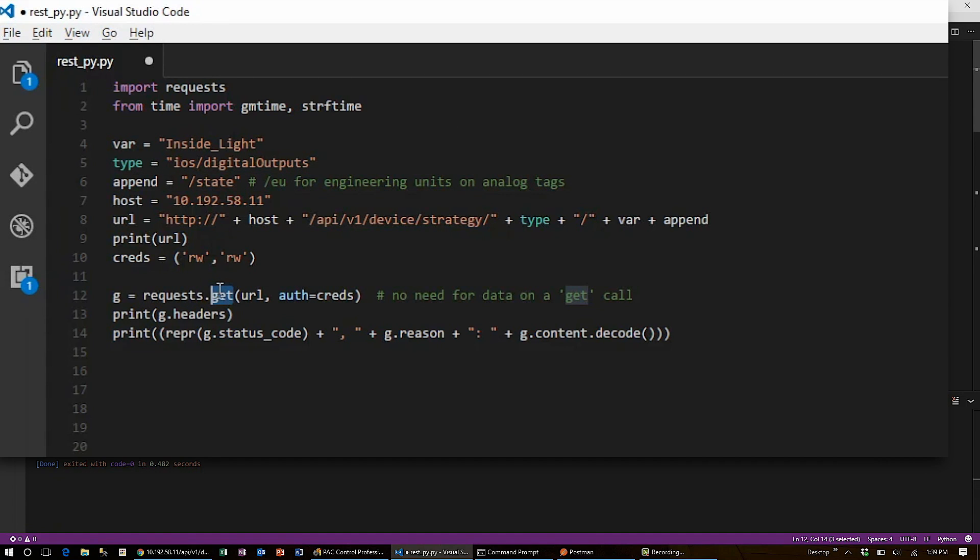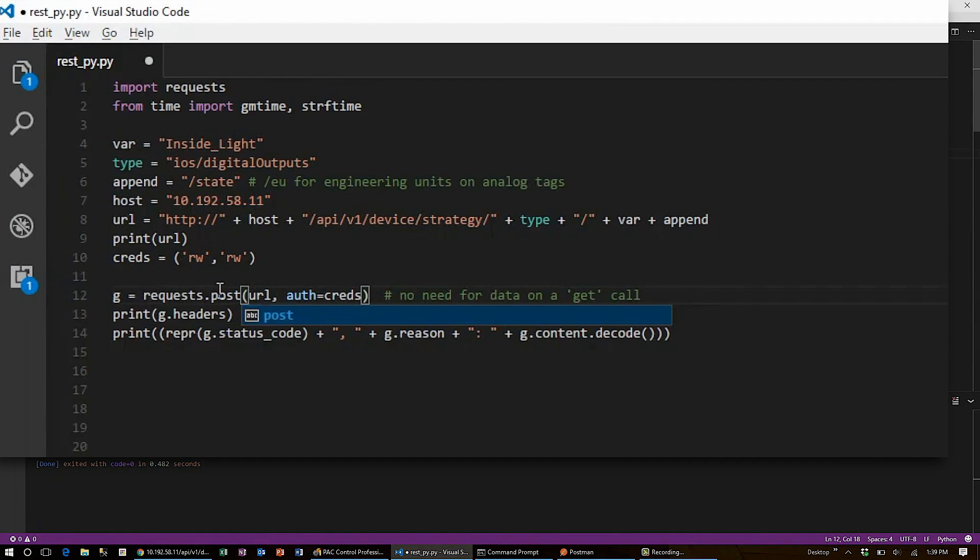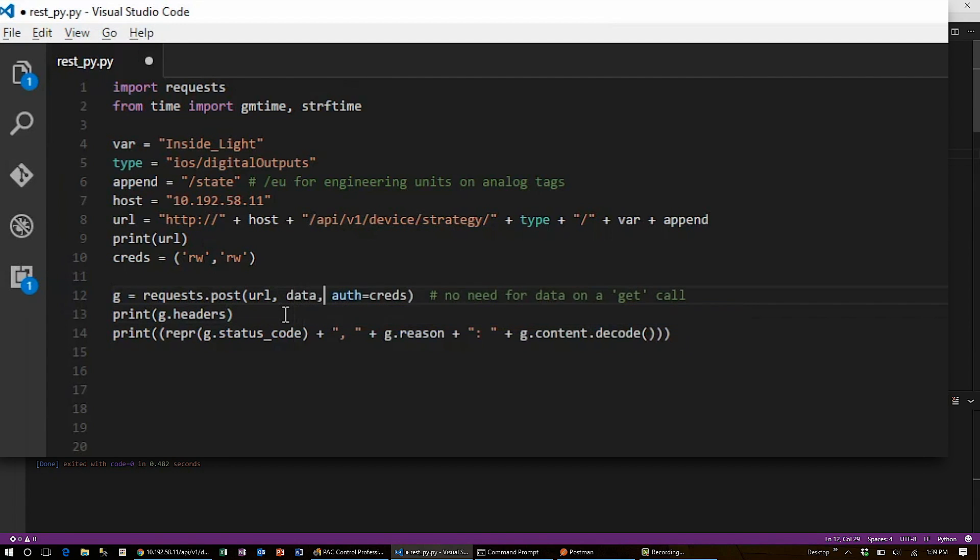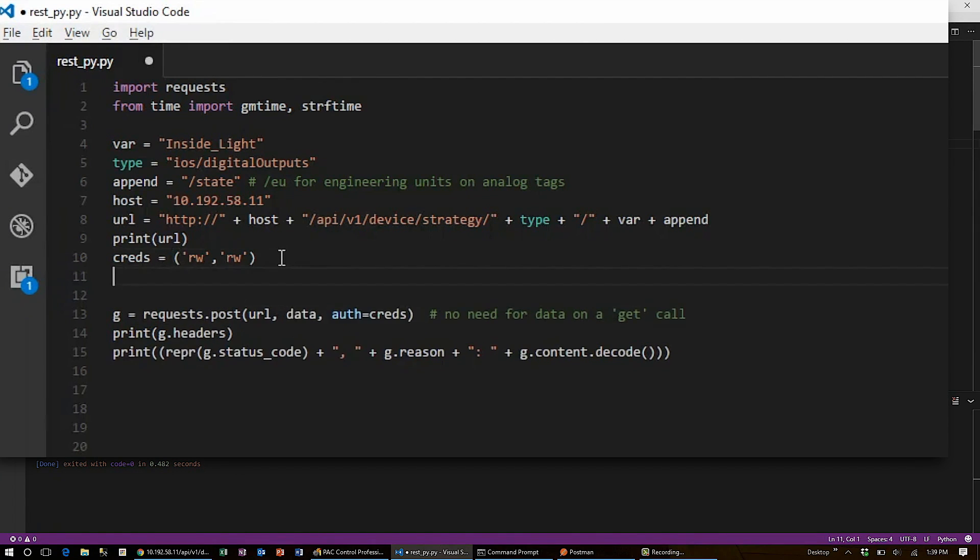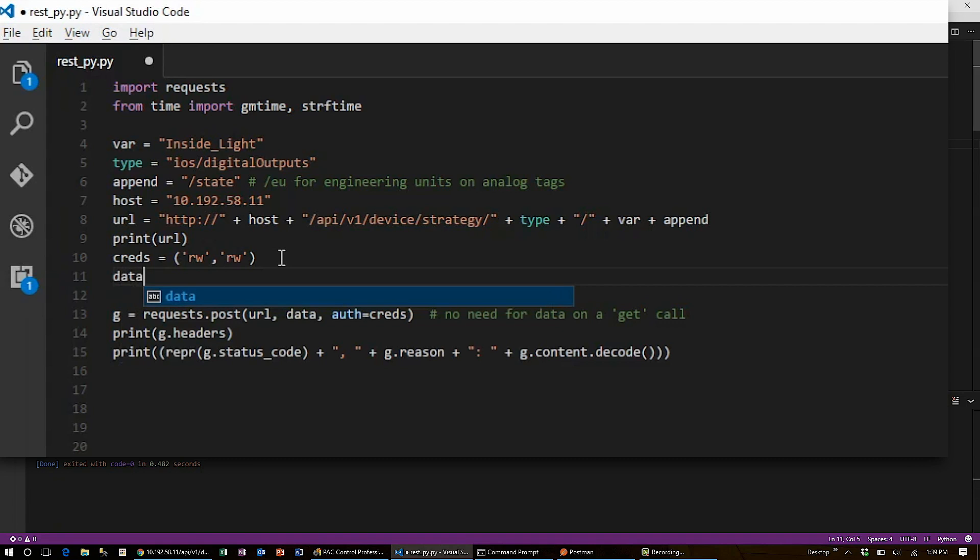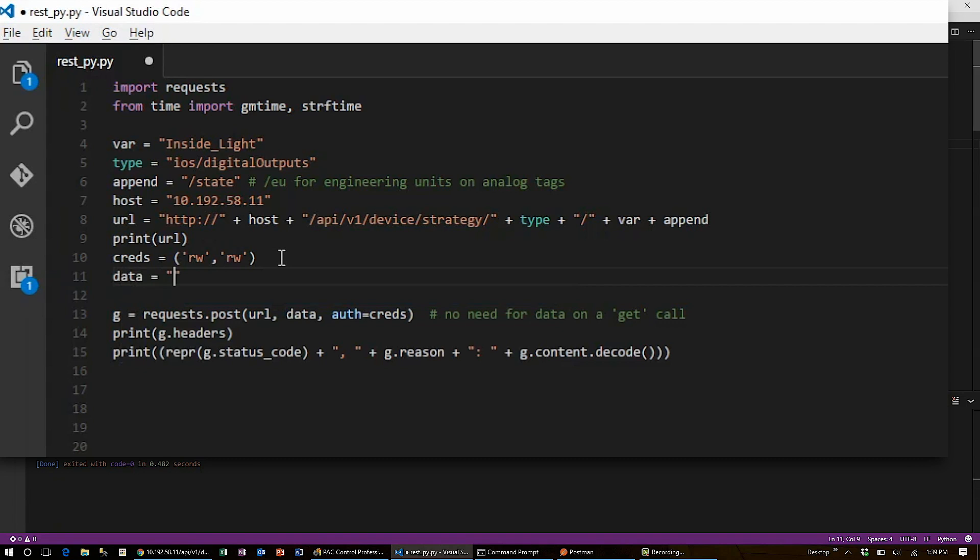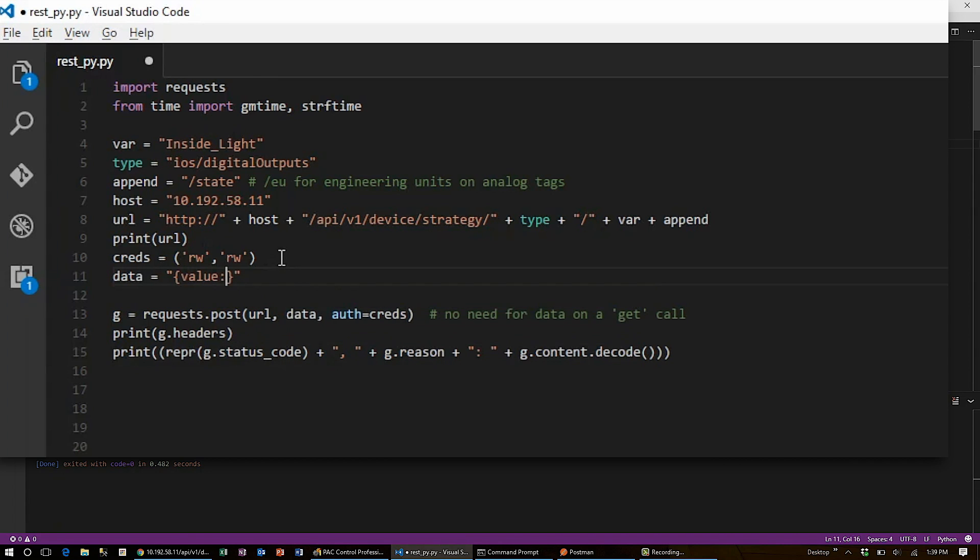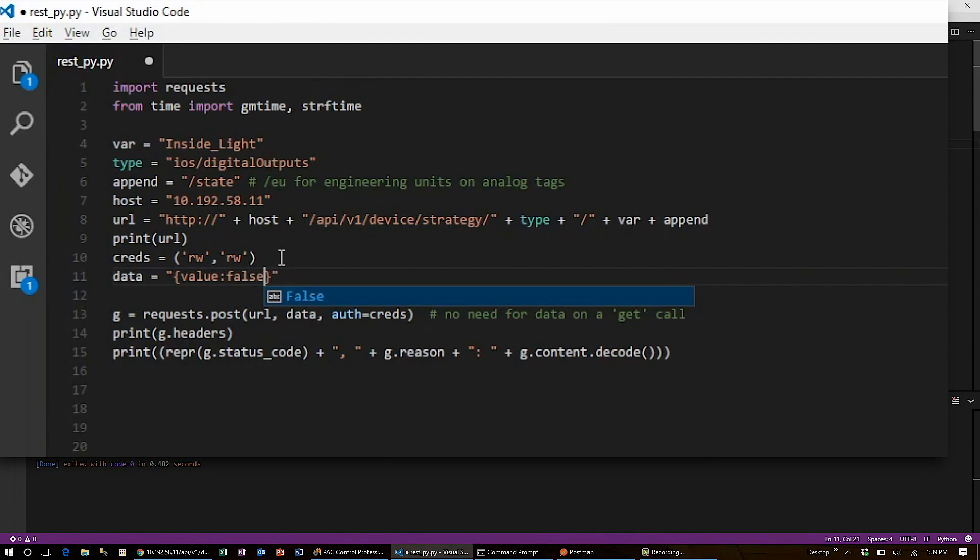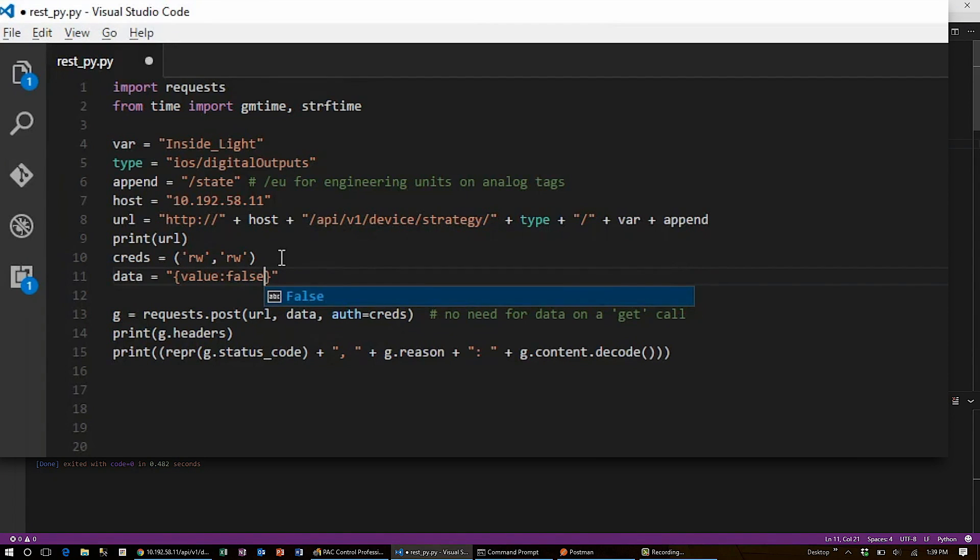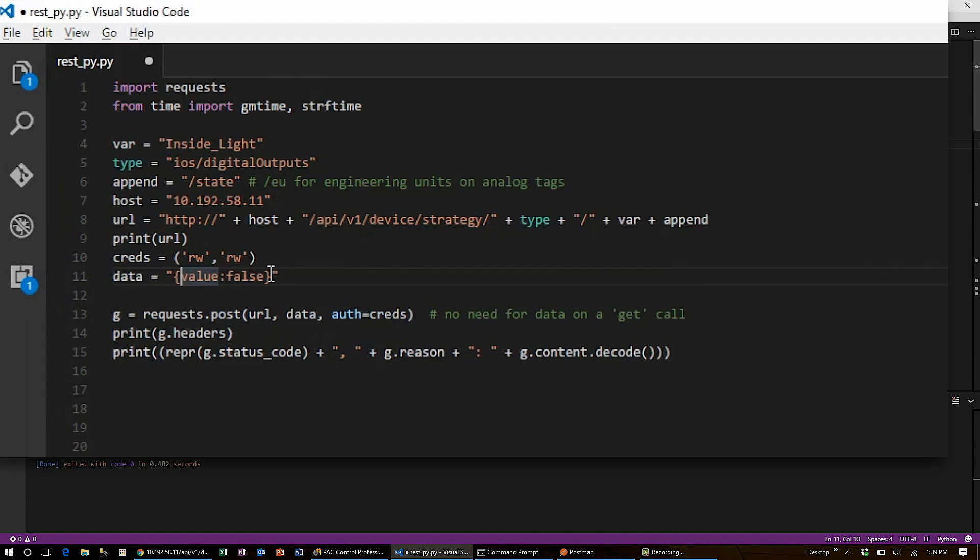Since I'll be making a POST request, I need to change my function from GET to POST, and I'll also need to hand in some data. That data will be a JSON object. So I frame it with curly braces. What I'm putting in is the value, and I'll be handing it the Boolean value FALSE. To make sure that this is a Boolean value and not a string, I make sure not to put quotes around FALSE. But since the value is a string, I'll need to use the backslash quote escape character to insert the quotes in the middle of the string.